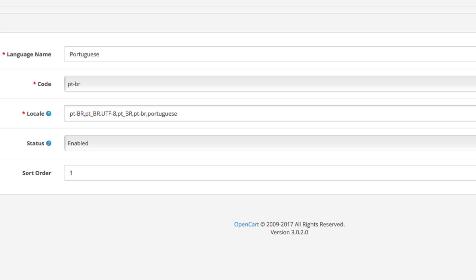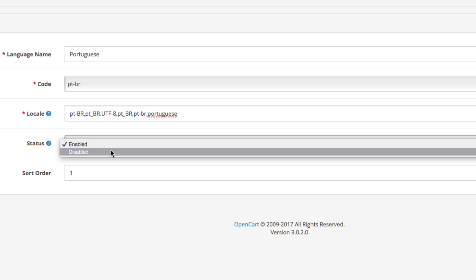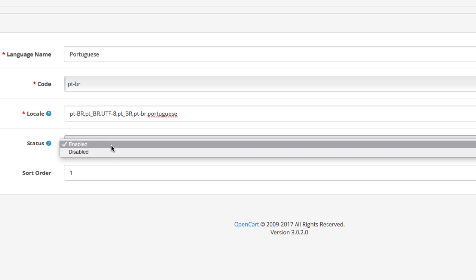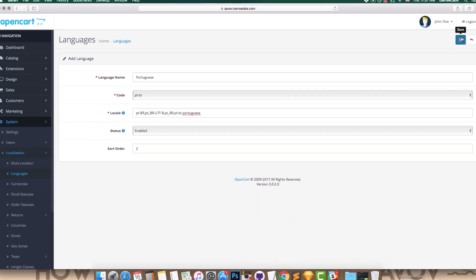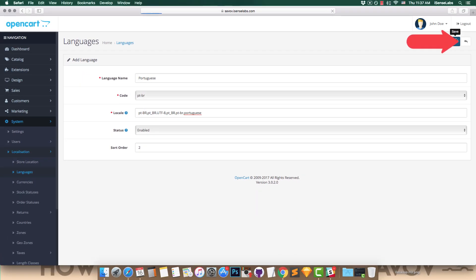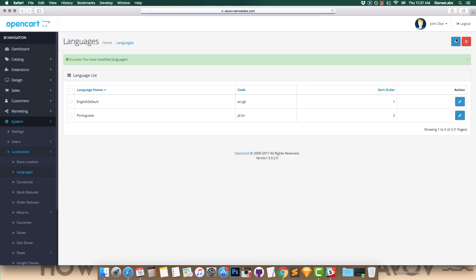Now all you have to do is enable the language and give it a sort order number. And you're all done. Time to click Save. Your new language is installed and ready to use.